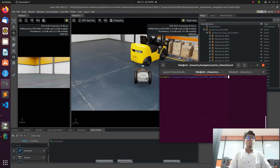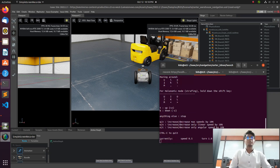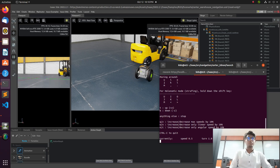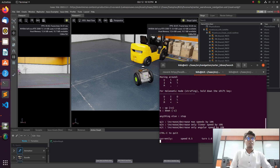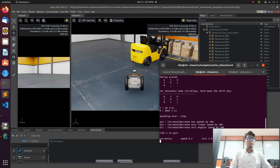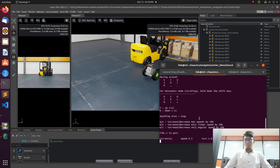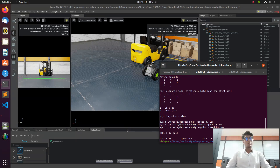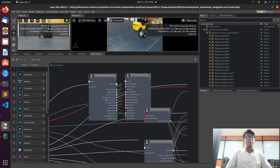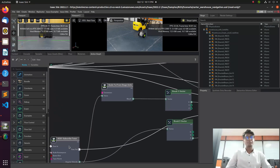Now we are controlling the robot using the keyboard. I am using U to go forward, K to stop, and M to go backward. How it is controlled by the keyboard is through the process of using an OmniGraph, which you can see on screen. The OmniGraph is used for controlling the robot.